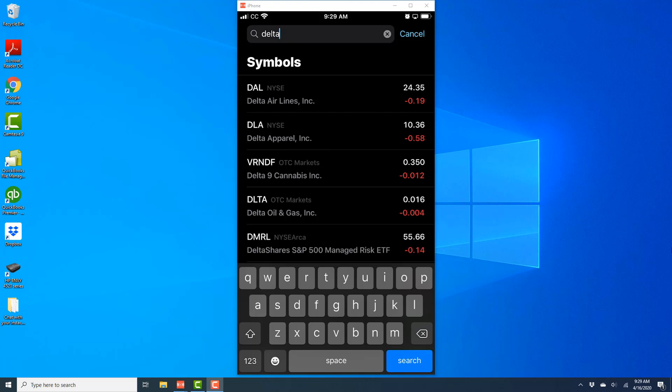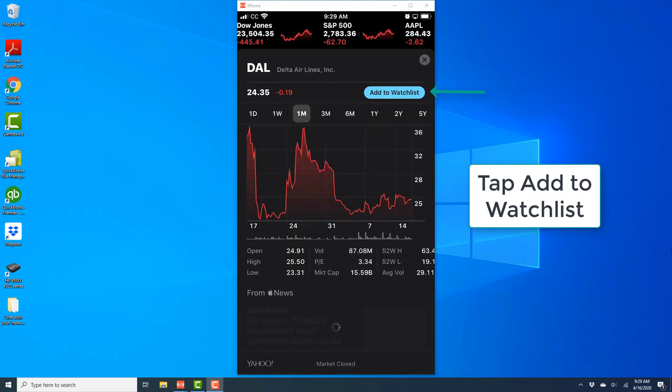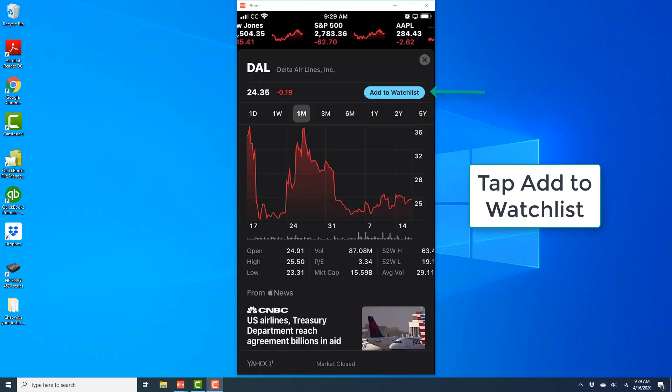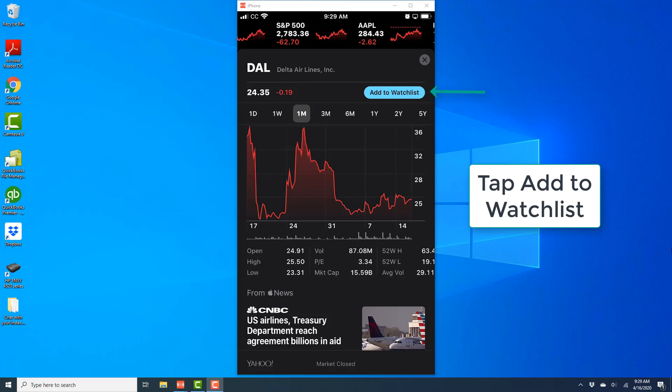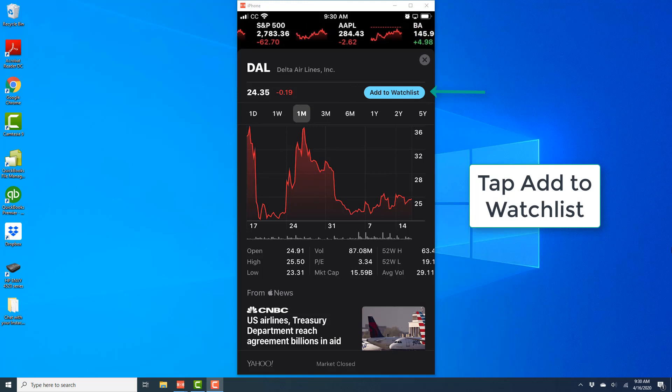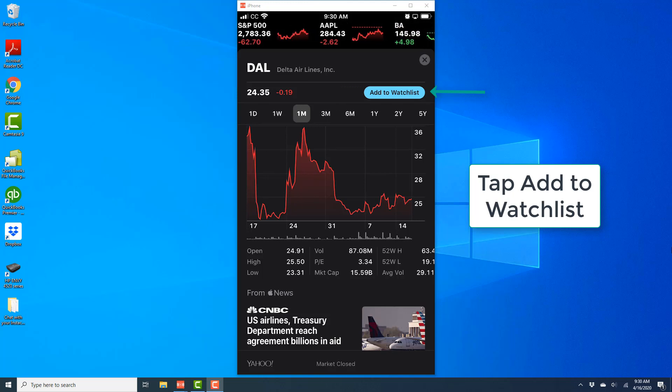Once you tap on the stock symbol, you should see a screen like this. You should get an option to add to your watchlist. So go ahead and tap on Add to Watchlist.